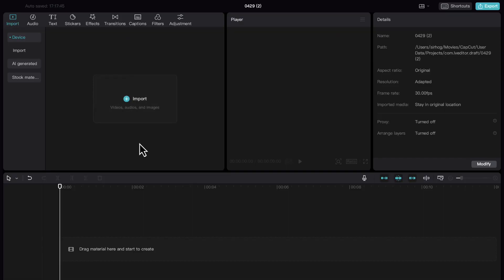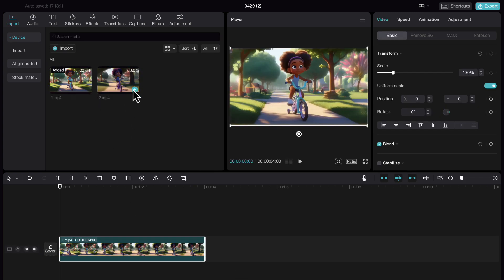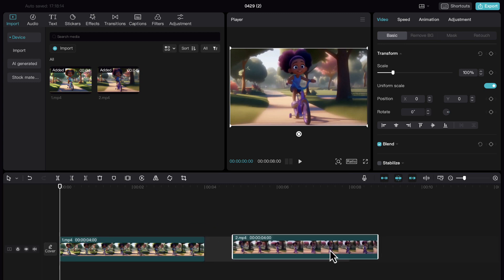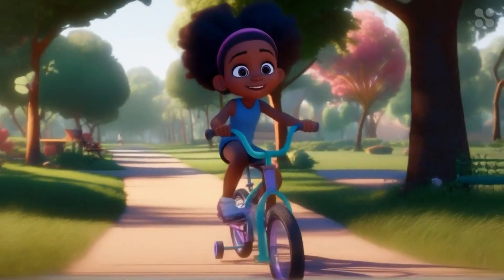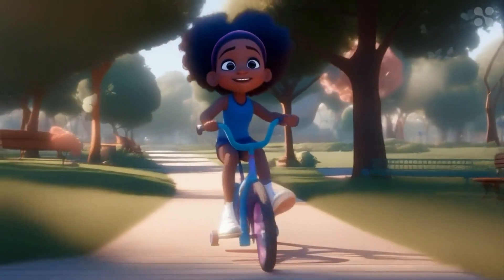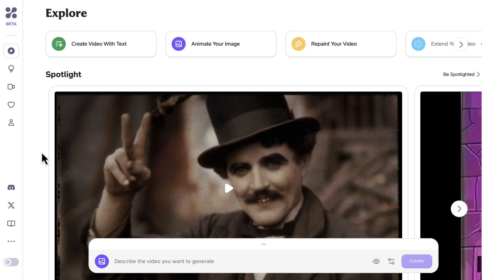Let's merge them in CapCut to make our 8-second video. Keep in mind that we can increase the video duration further by repeating this process as many times as necessary. As you can see, we now have our 8-second long video. This simple hack can help you extend the duration of any video you generate using HyperAI. Now let's conclude by checking out the last feature, which is repainting a video — this feature can help us change the style, color, or even the subject in a video.